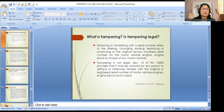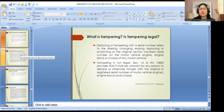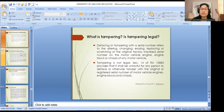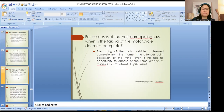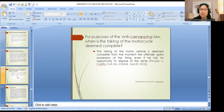Defacing or tampering with a serial number refers to the altering, changing, erasing, replacing, or scratching of the original factory-inscribed serial number on the motor vehicle engine, engine block, or chassis of any motor vehicle. It is unlawful to deface or otherwise tamper with the original or registered serial number of motor vehicle engines, engine blocks, and chassis. For purposes of the anti-carnapping law, the taking of the motor vehicle is deemed complete from the moment the offender gains possession of the thing, even if he has no opportunity to dispose of it — just like theft.